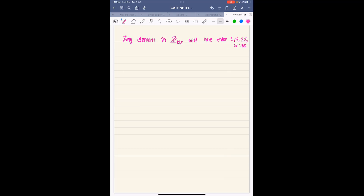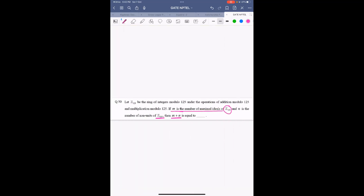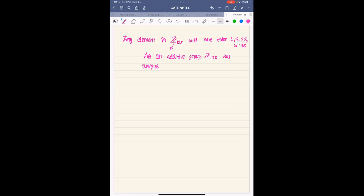Now let's consider how many subgroups it has. As an additive group, Z₁₂₅ is a cyclic group. Any ideal is a subgroup — it is a group with extra properties — so first let us see how many subgroups there are. The additive cyclic group Z₁₂₅ has unique subgroups of order 1, 5, 25, and 125 — one subgroup for each order.